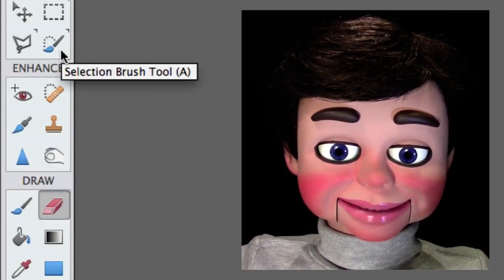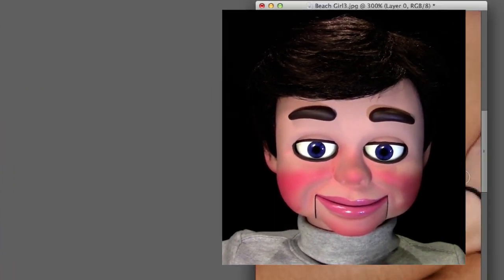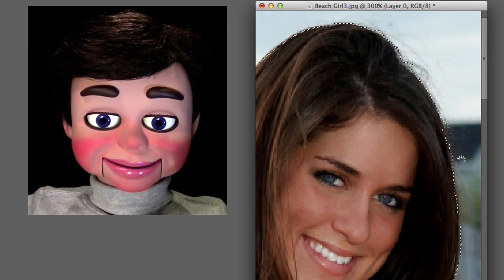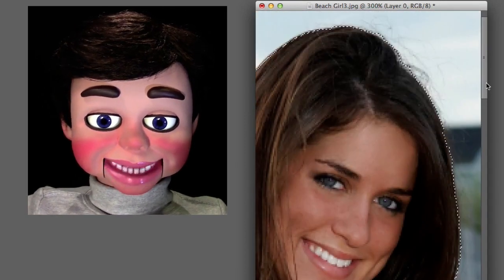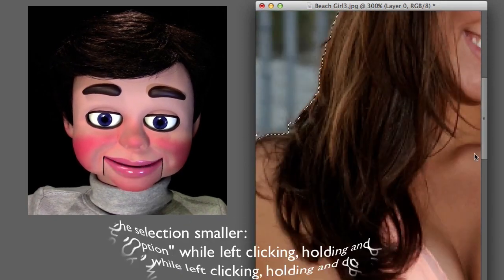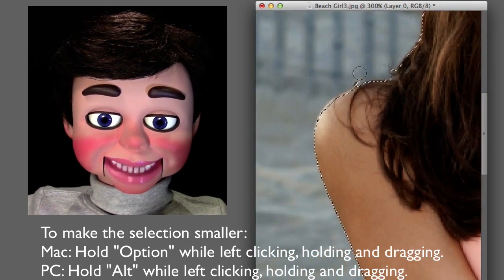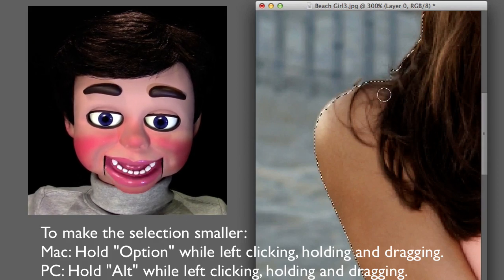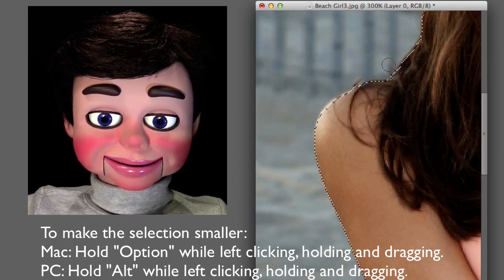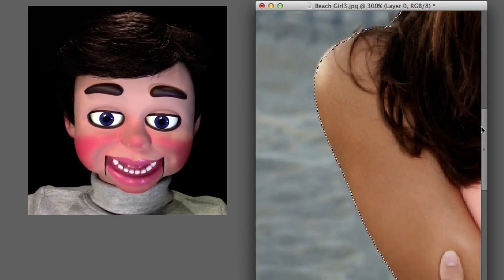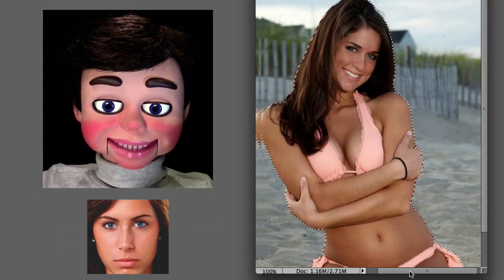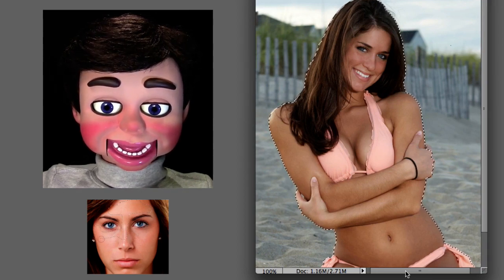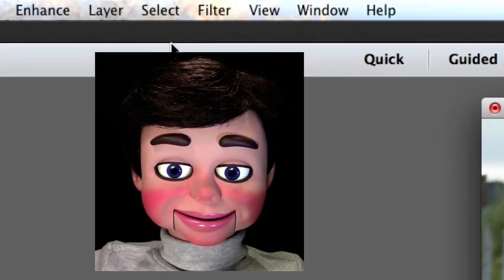Now what I'm doing is adjusting the selection, fine-tuning it. You'll hold the Option key down to make it smaller and left-click and drag, or hold the Alt key down. To make it larger, just left-click and drag as normal. Click on this tutorial here if you want to learn more about the Selection Brush tool. Okay, looks good.